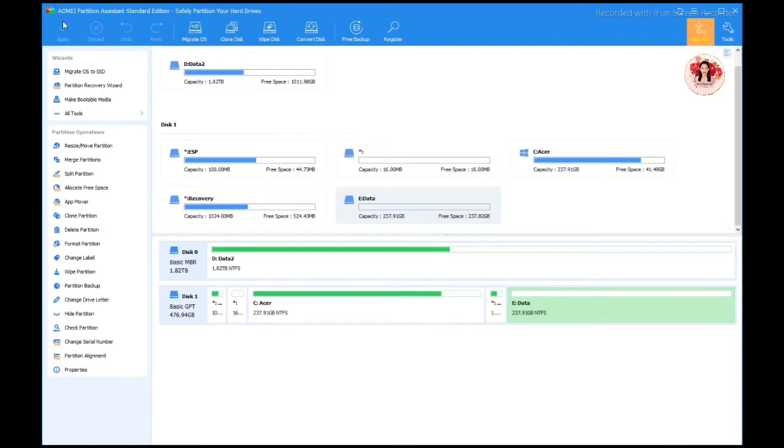Okay, next step is we're gonna download a free software, Partition Assistant Standard Edition, which is called AOMEI Partition Assistant. It's the free version.